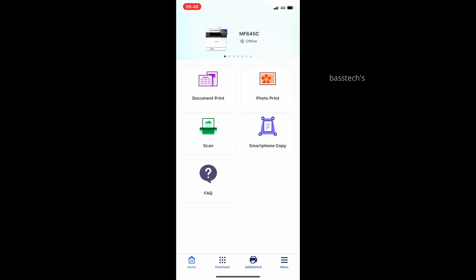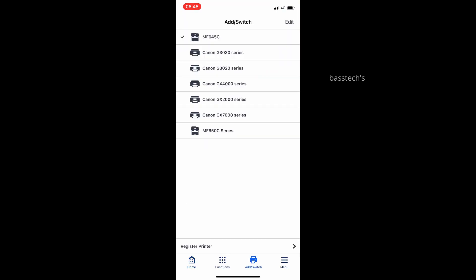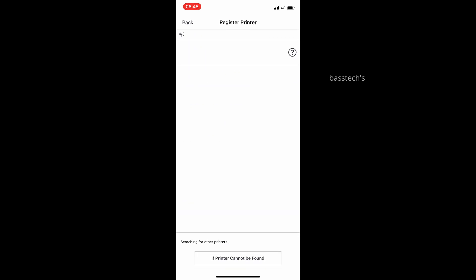Then open your print option, select Add/Register Printer, and wait for the printer to appear. The printer will appear automatically in a few seconds.